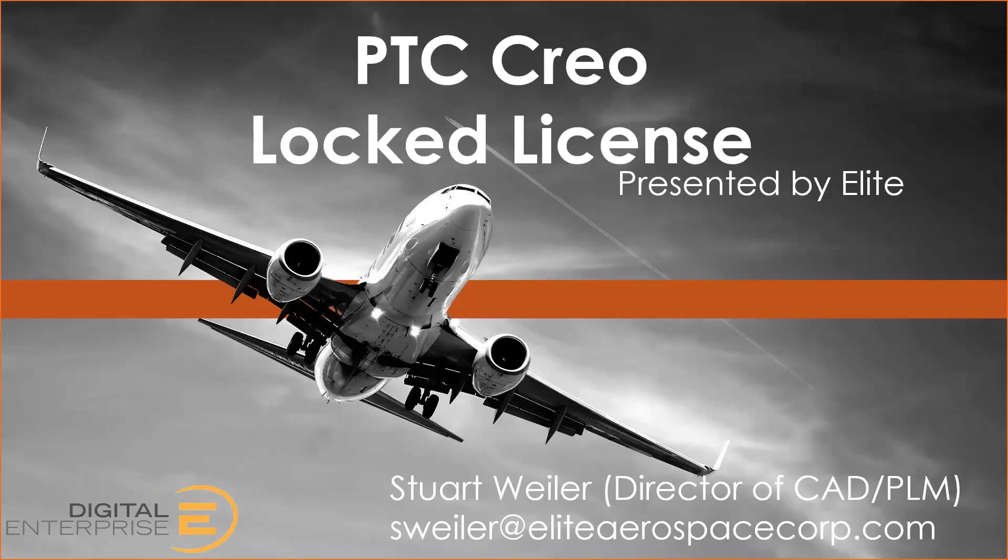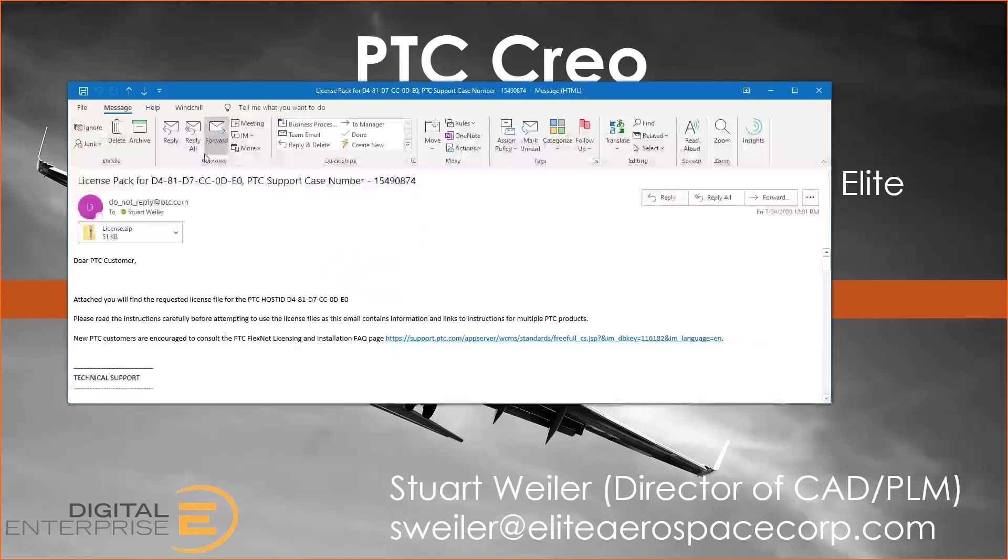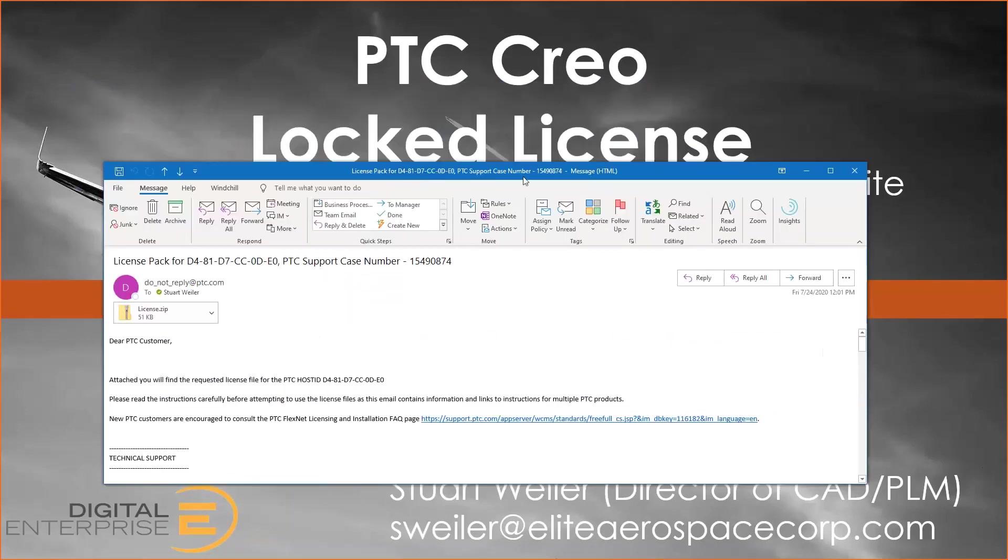The license file will come in an email from donotreply at ptc.com. It'll look something like this, and you can see it'll say license pack for, and it'll have your host ID listed there, and it'll come with an attachment, either a zip file or a couple of text files.